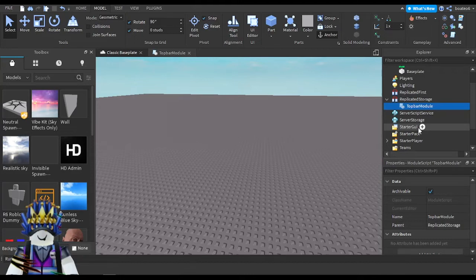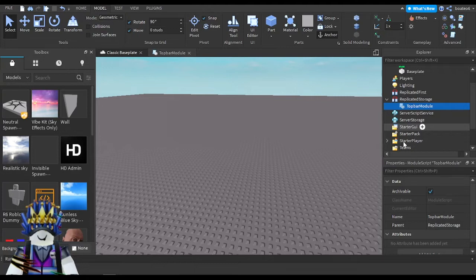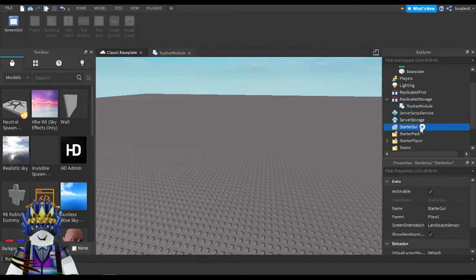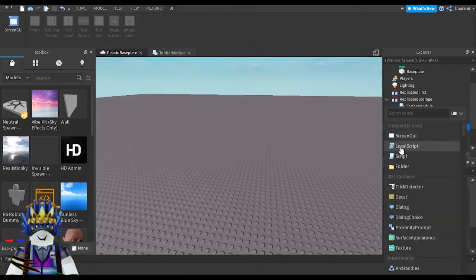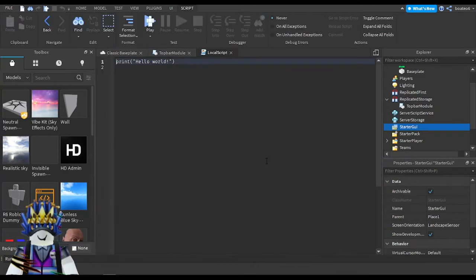On the client side, in StarterGui you can go ahead and insert a LocalScript. To keep it more organized you can make a folder named Client Scripts and put scripts in it. I prefer StarterGui. Once you put the module into ReplicatedStorage and insert a LocalScript into StarterGui, you're ready to go.